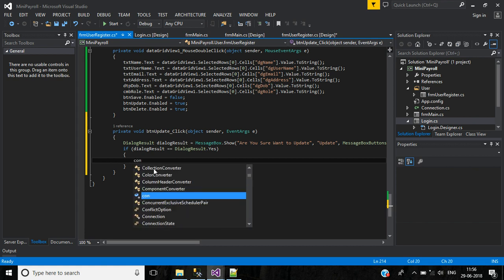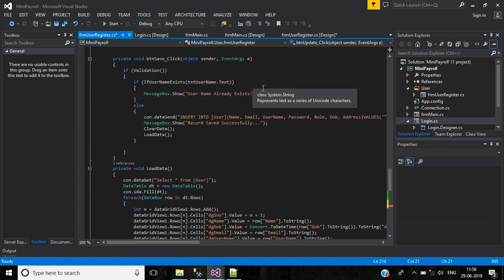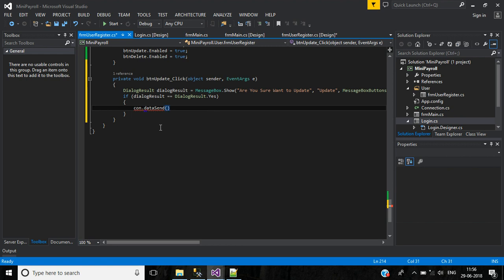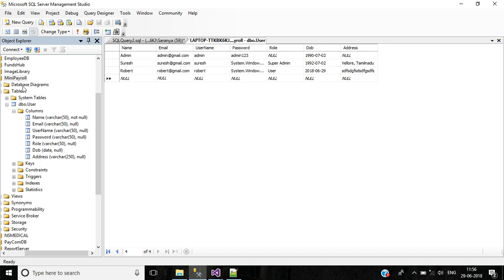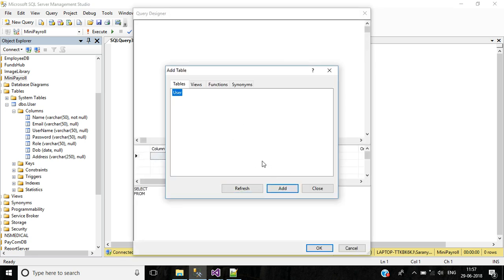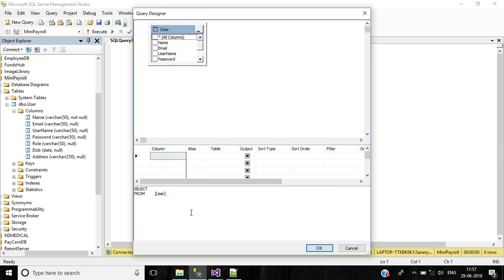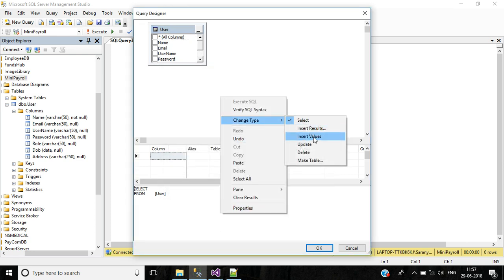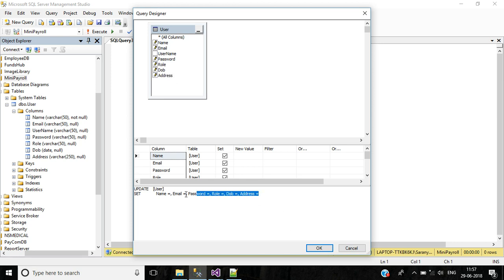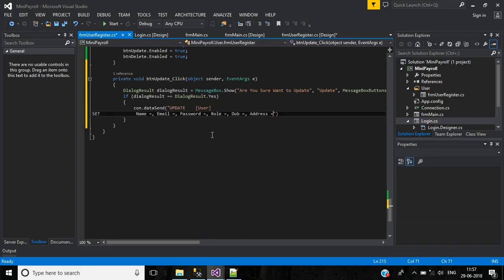The connection object is already created, so we use it directly. For the update operation, call the DataSend method and pass the SQL query. Right-click the project, add a new query, open the query editor, select the table, click Add, then close. Right-click and change the type to Update. Here we can update name, email, password, role, date of birth, and address.